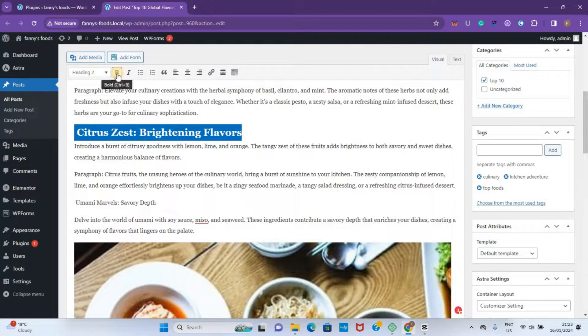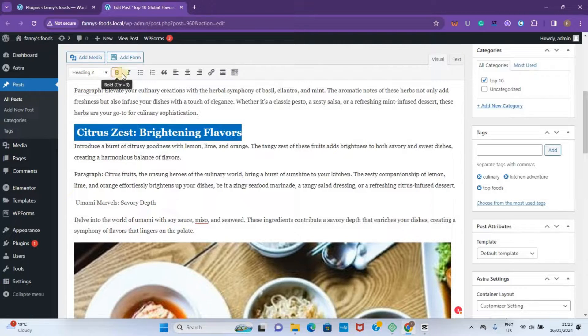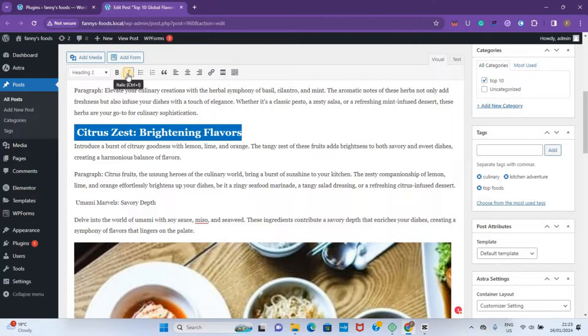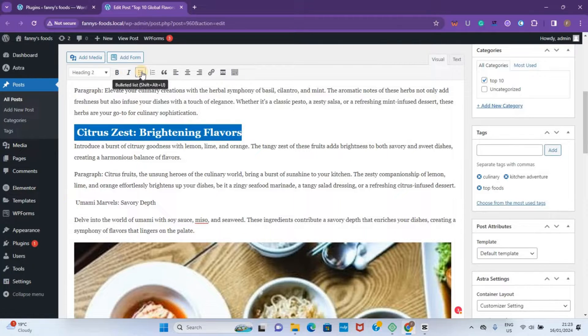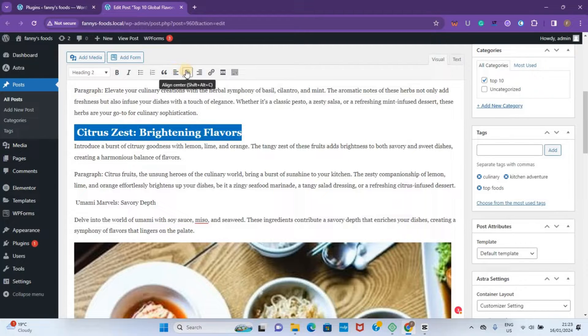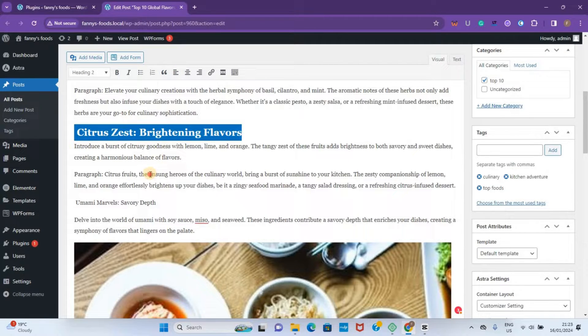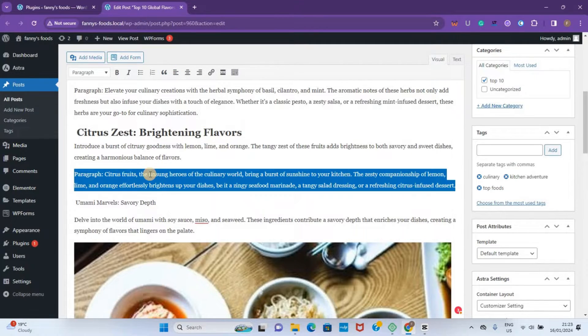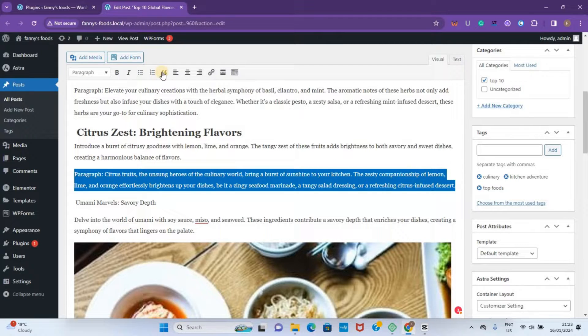When you hover over them, you can see they will show you what they are: italic, bullets, numbered list, quote, alignment. All you need to do is highlight a particular item and then apply that to it.